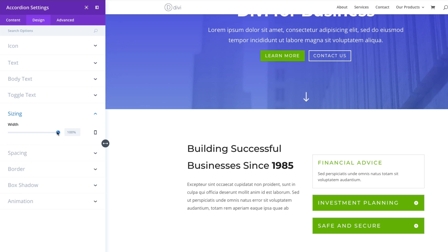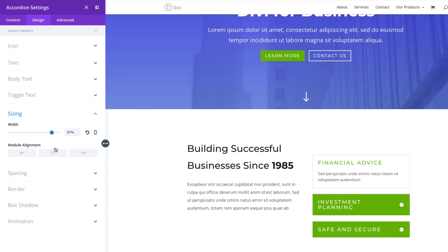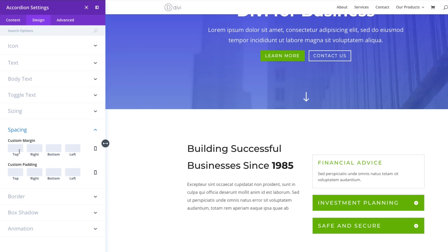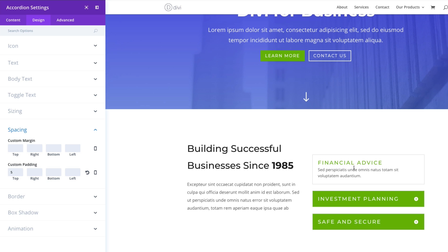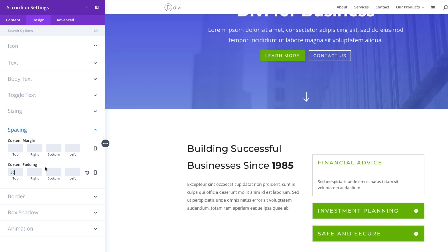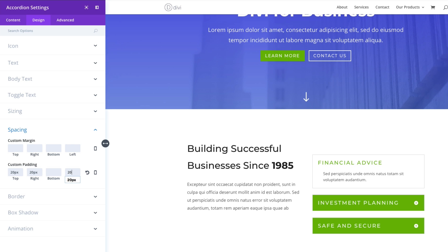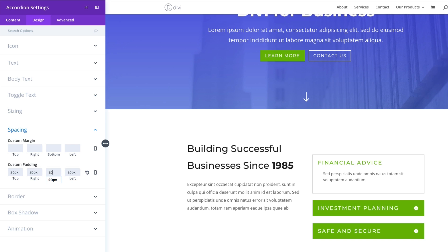The sizing settings let you shrink the toggle module width and align it once you have the width you want. The spacing elements are helpful — for example, you can give the module more margin at the top. The padding setting refers to the padding of your content within the toggle box. Setting it to 5 decreases the distance between the title and body text, while setting it to 50 increases it. Adding 20 pixels of padding to all four sides of the content indents it and gives it a nice look.